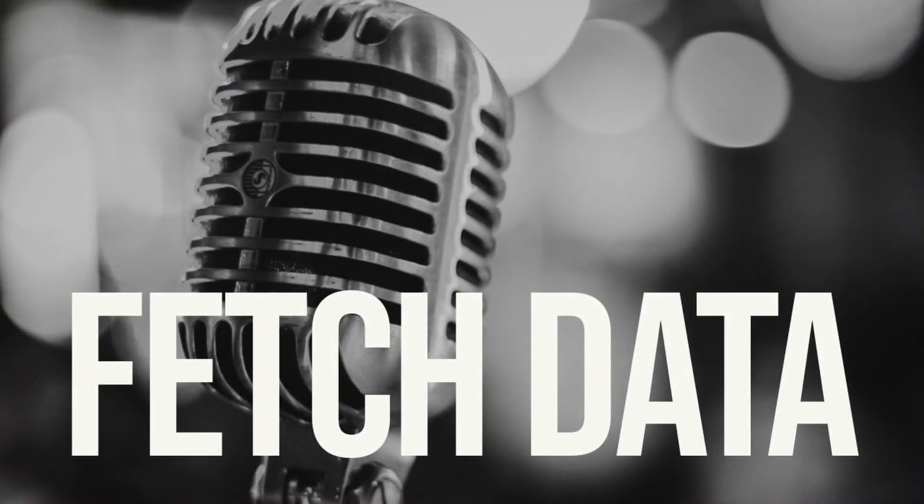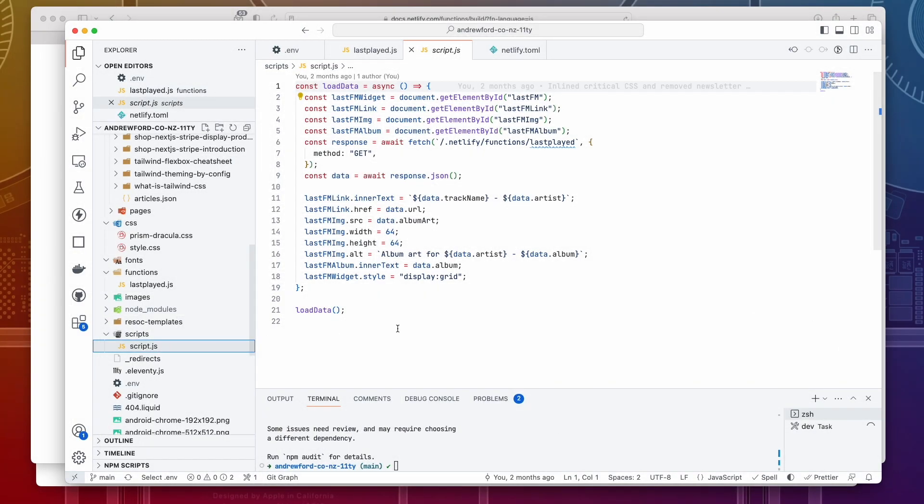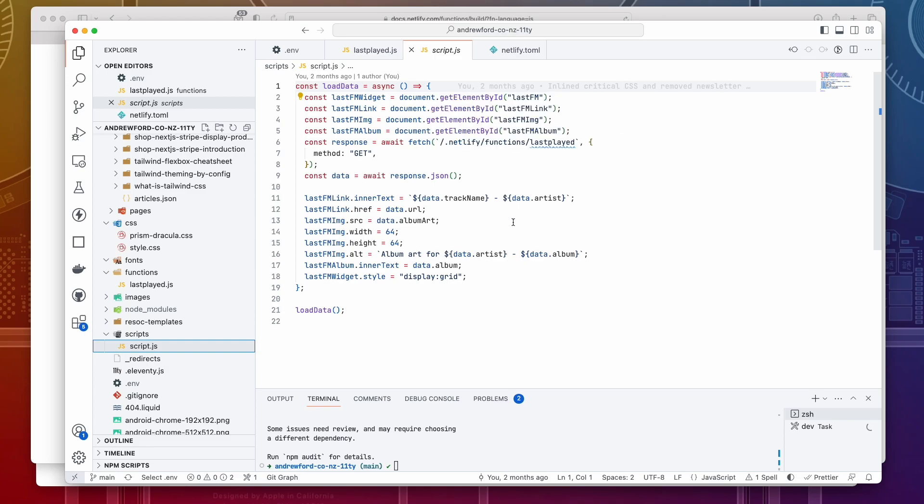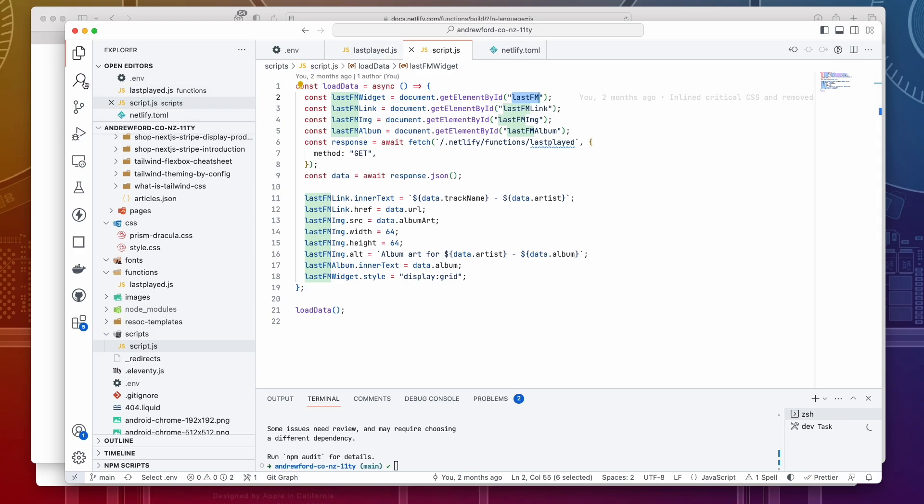Fetch data. We now have a way to retrieve the data from Last.FM in a secure way protecting our API key. I've created a JavaScript file to run after the page has loaded. This is going to grab the data from our serverless function and append it to the page.